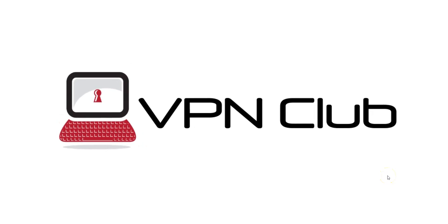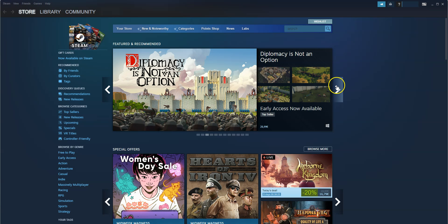Hi and welcome to the VPN Club YouTube channel. In this video, I'm going to show you how to change your Steam region. As you probably know, Steam is the largest digital game distribution platform. You can find thousands of video games on this platform, including the most popular titles, but also indie games.